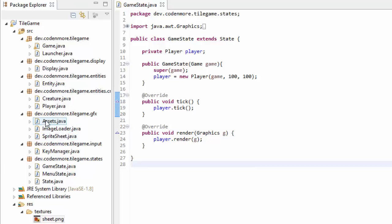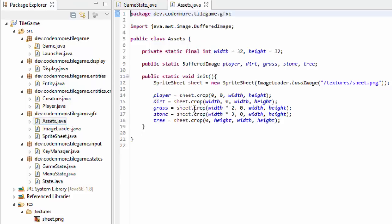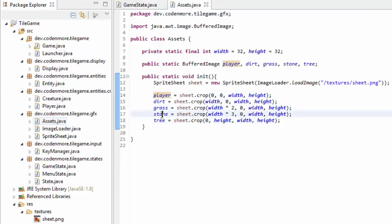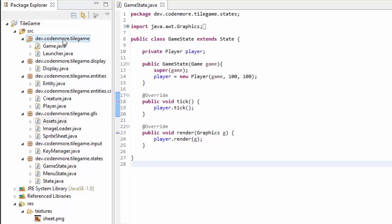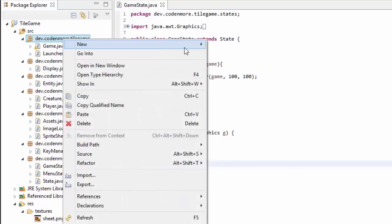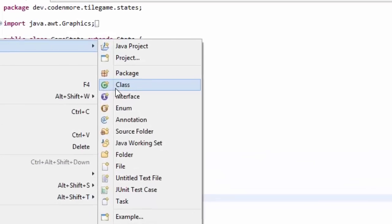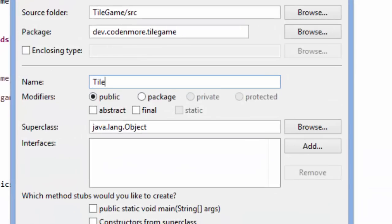First things first, you're going to want to make sure in your assets class that you have a few images to use. I've cropped out a grass, dirt, stone, and tree tile image from my sprite sheet and set those in my assets class so we can use them as tile images. So let's get on to creating our tile class. Go ahead and right-click on your main package, go up to new class, and we are going to name this class Tile.